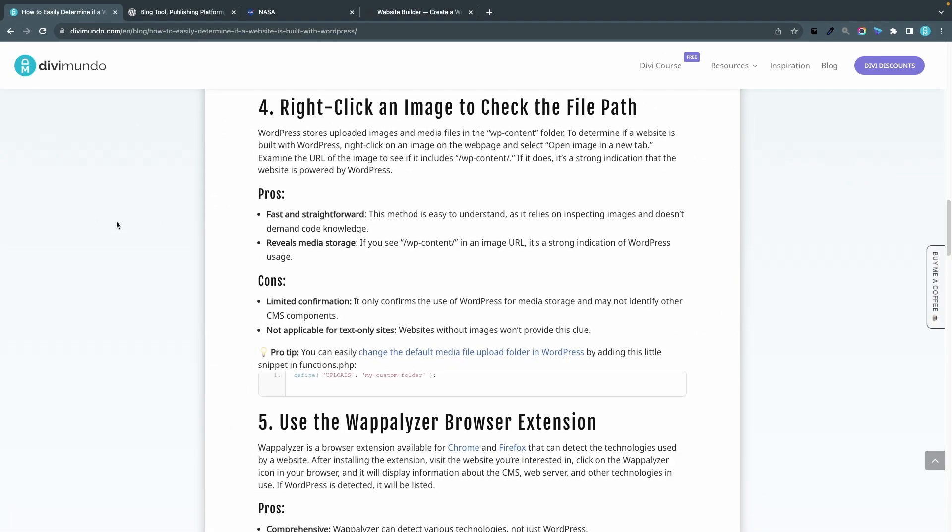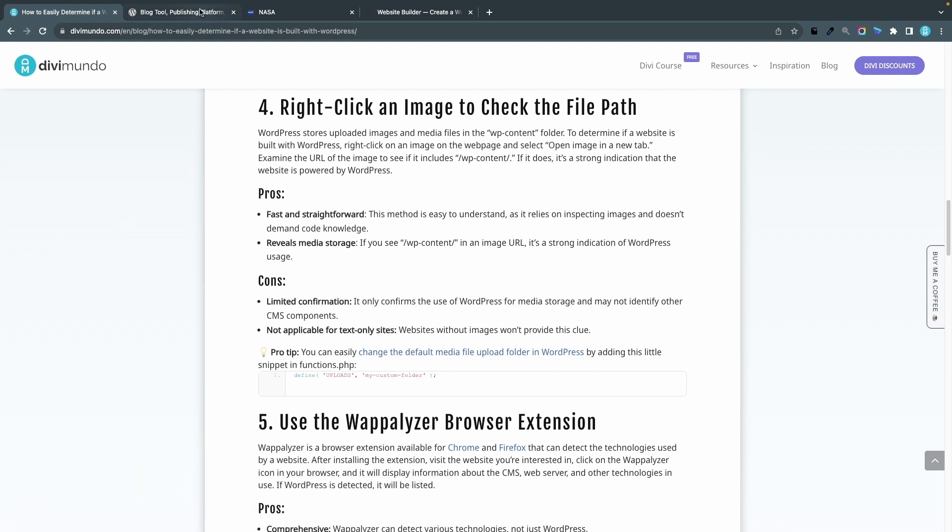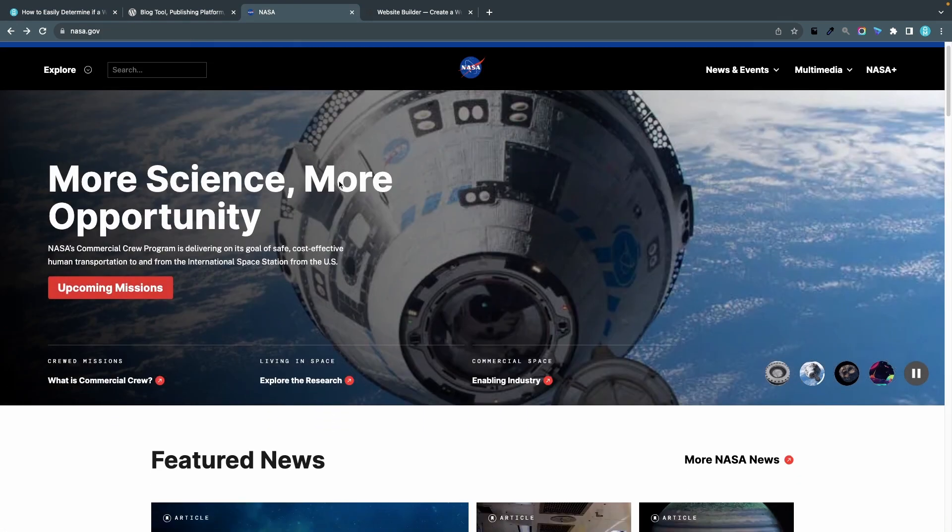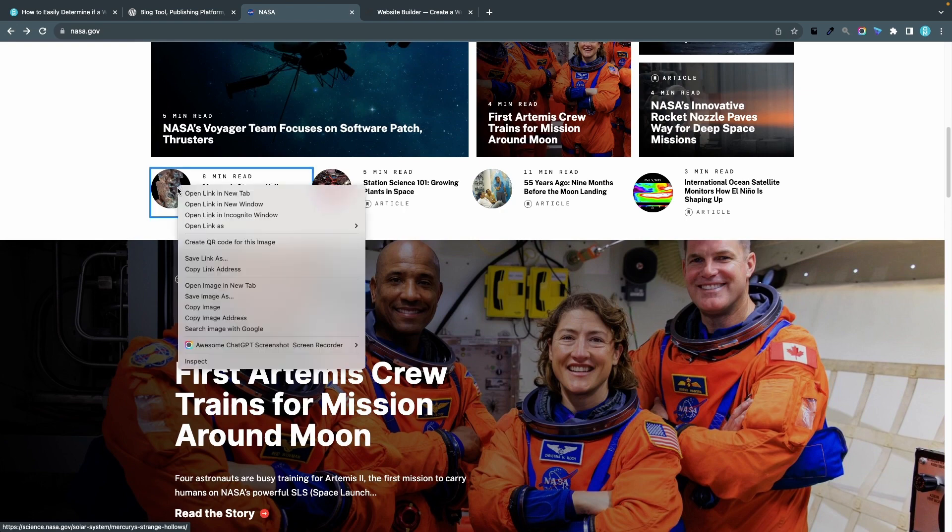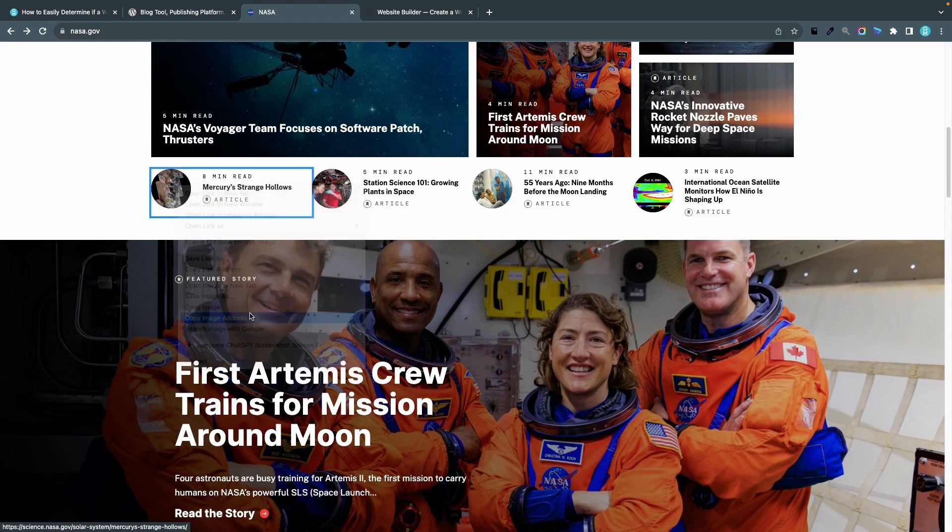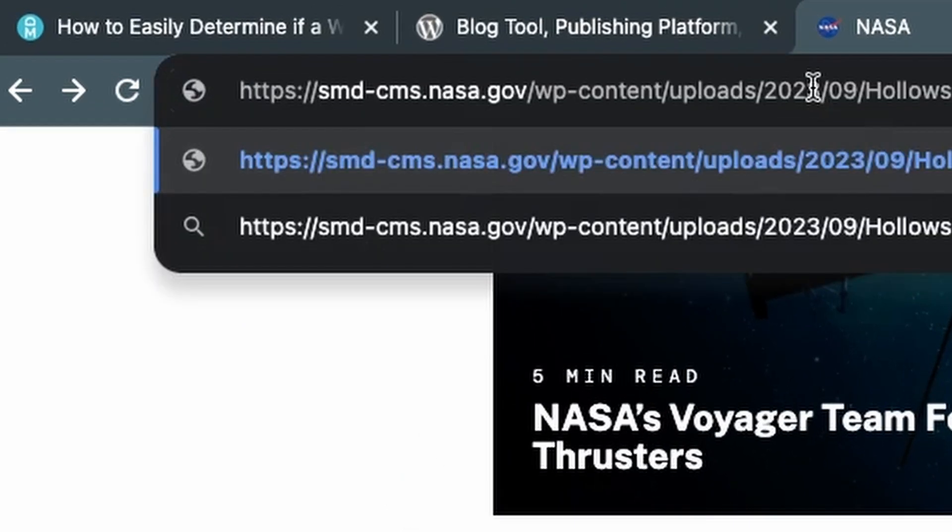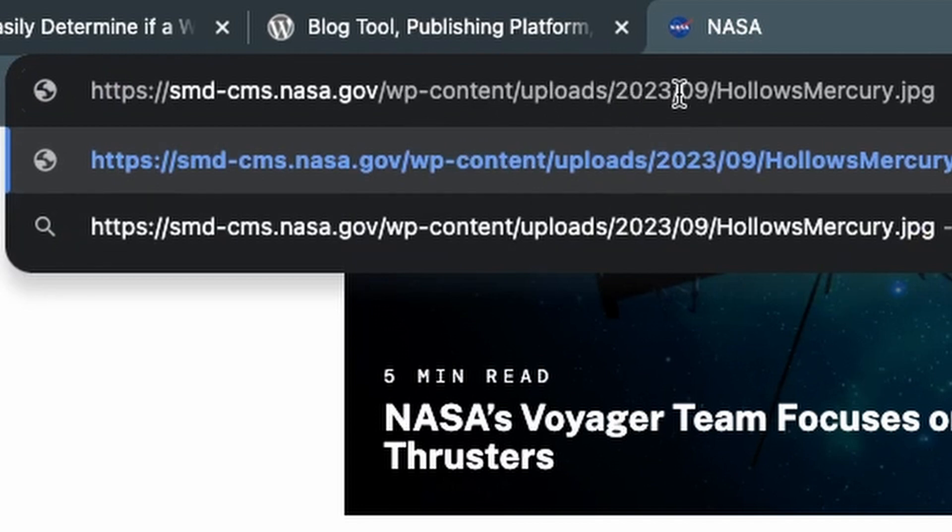Let's try another method and that's number four, right click an image to check the file path. The default behavior when you install WordPress from scratch is that all the image uploads end up in the wp-content folder. If we go to for example nasa.gov and we right click an image, let's see you can take that one, I click copy image address. I can simply paste it in the address bar and now I can see that the image is located in the wp-content folder uploads year date and file name so that's a classic WordPress structure.